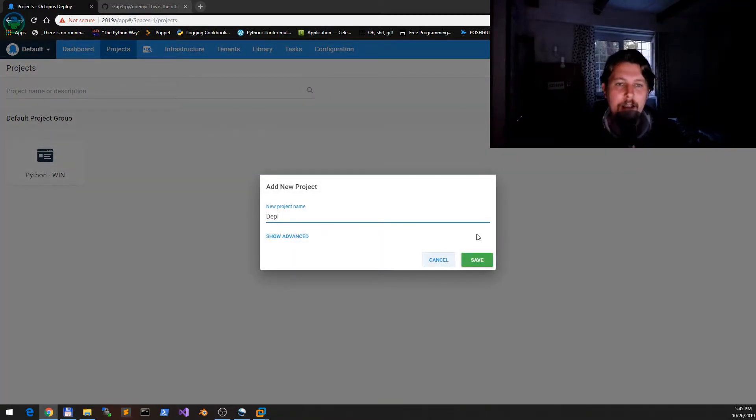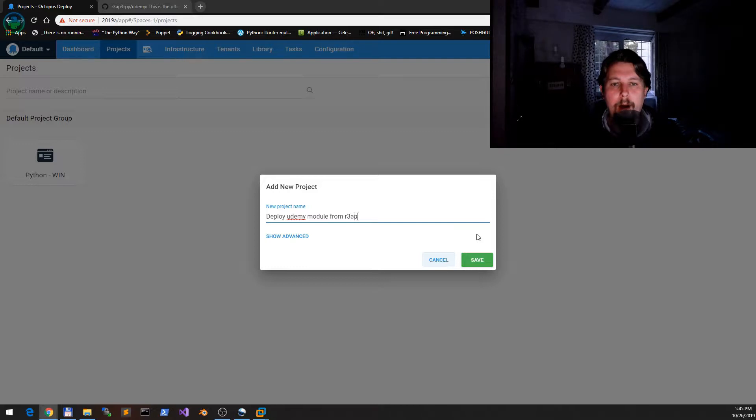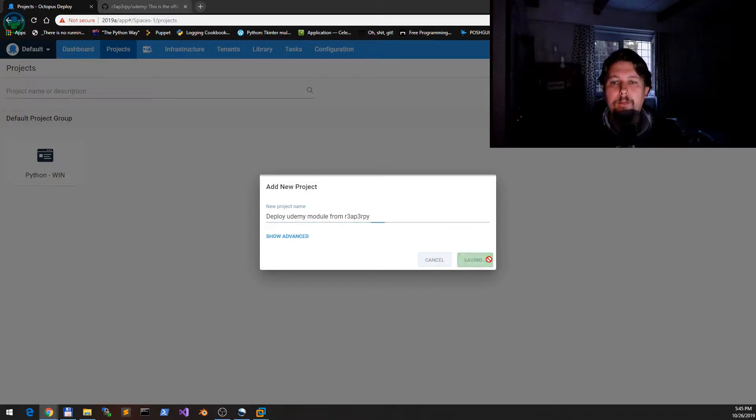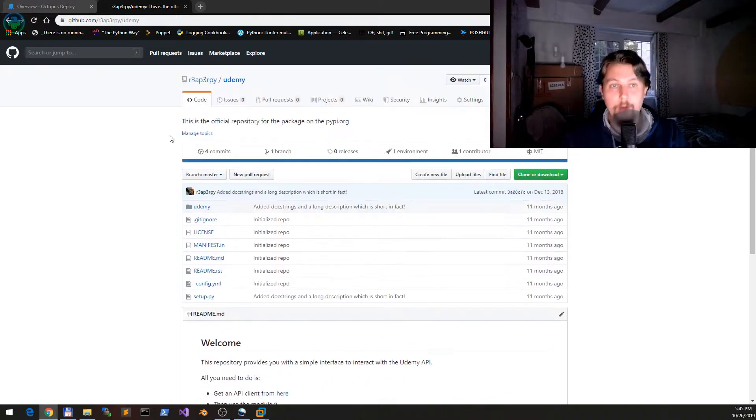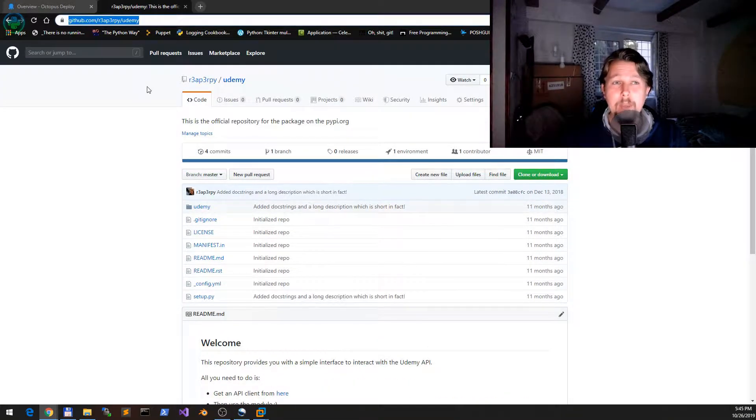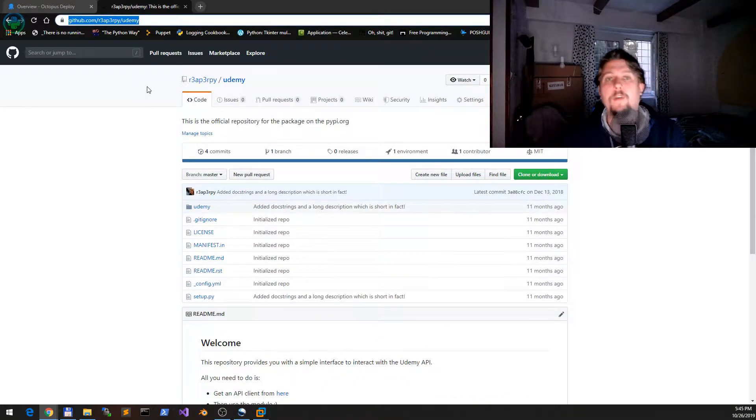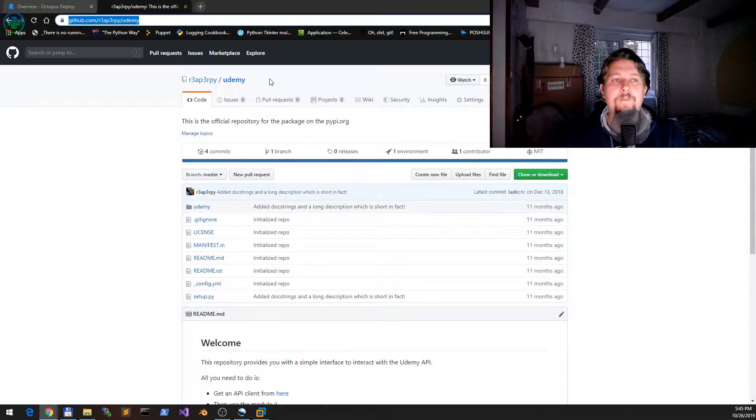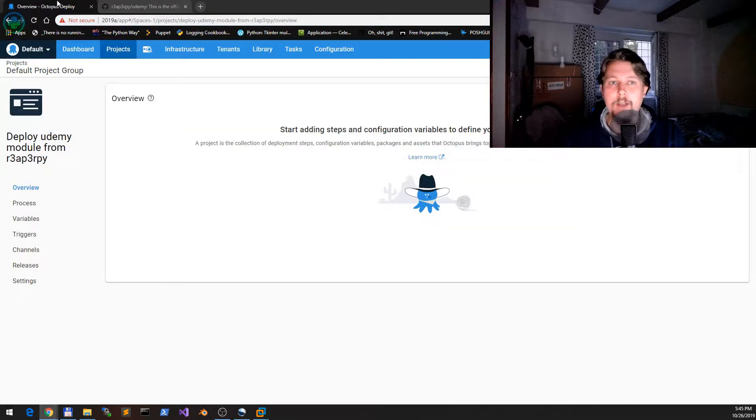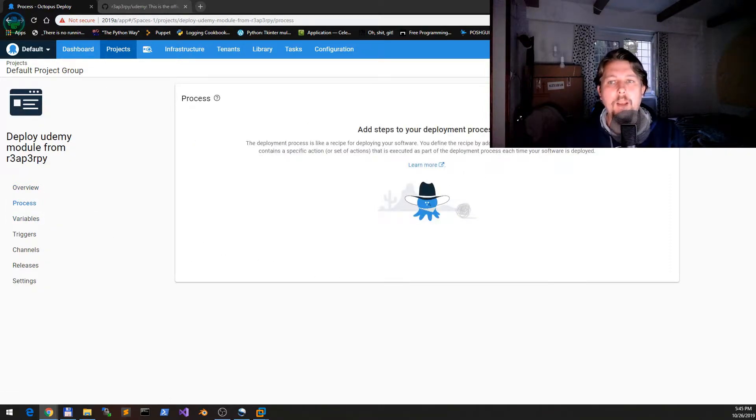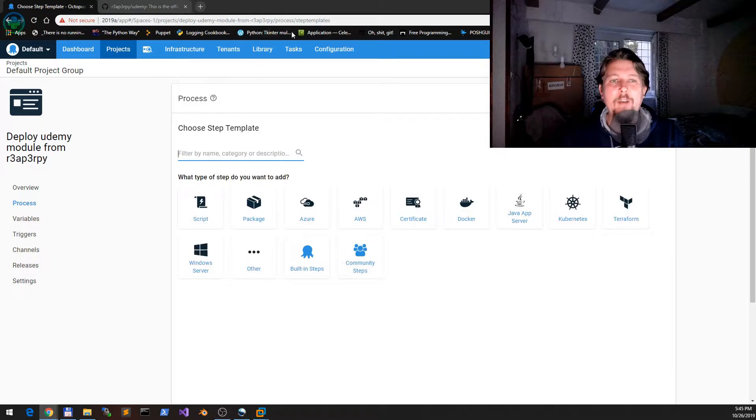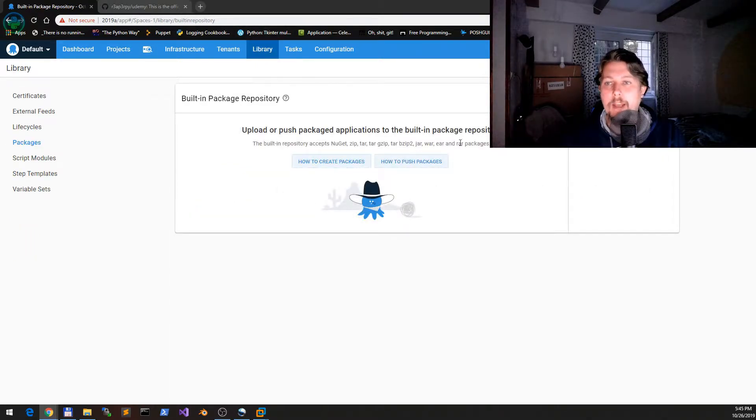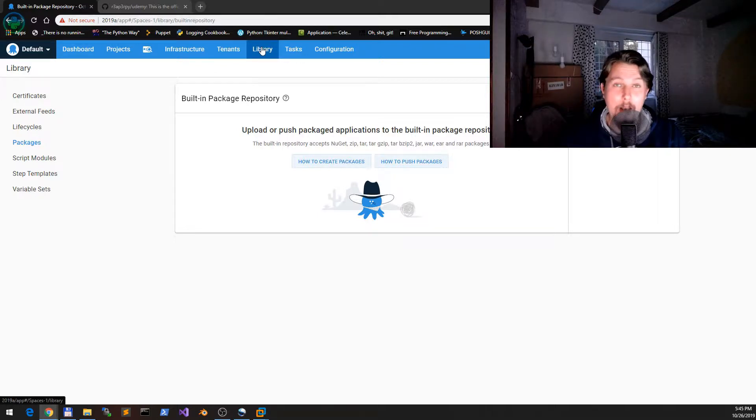If we go to the project, we can create a new project. Let's say 'deploy Udemy module from ReadByPy.' What I would like to do is take this public module from myself and deploy it to my Octopus instance on Windows. There is a tricky process until we get there.